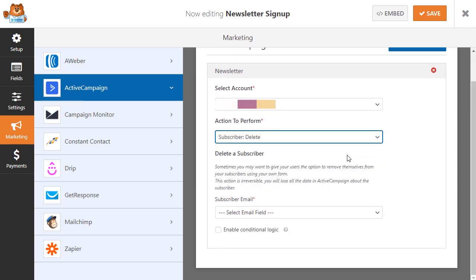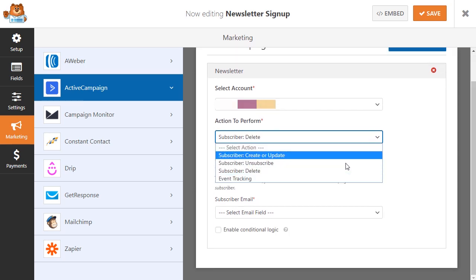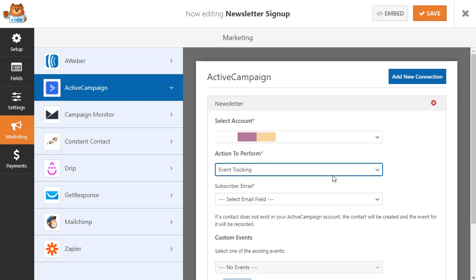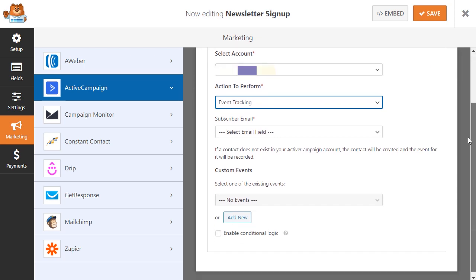You can also use ActiveCampaign's event tracking feature along with your forms, which will help boost your business further by allowing you to record data about the behavior of your contacts while they browse your site. You can even trigger a custom event in ActiveCampaign after the user has submitted a form.